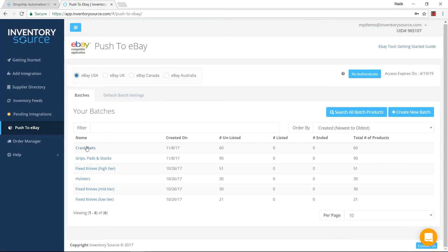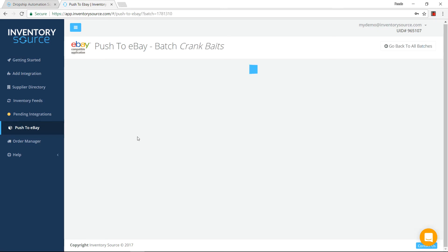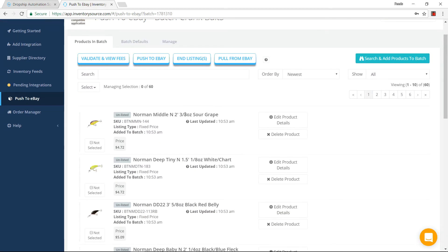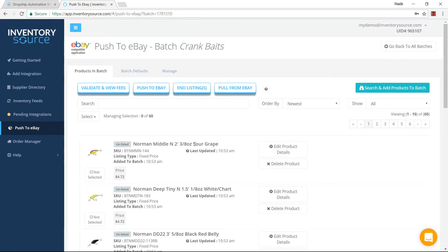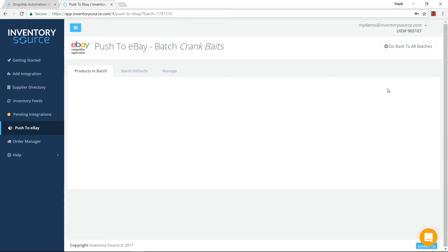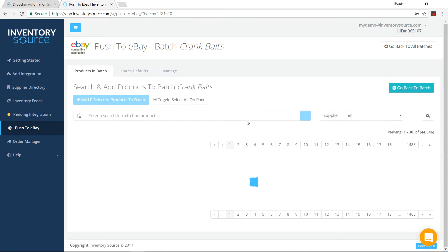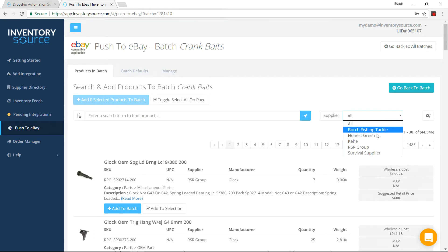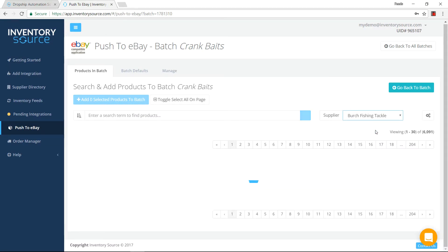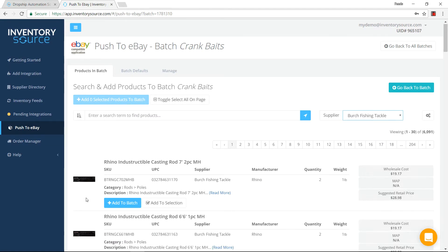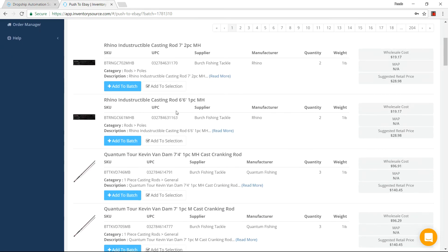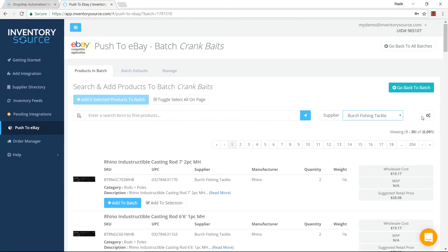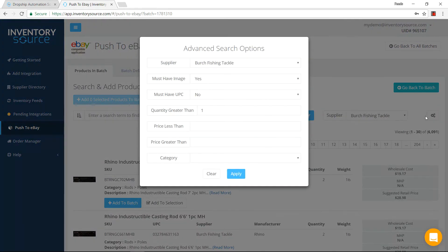So I'm going to jump into batches that we already created, so specifically some fishing batches. I'm going to jump into the crankbaits. As you can see here, we have 60 products being added into this batch. If I'd like to add products into the batch, you can search and add products to the batch here. It looks like I have access to the 44,000 products that I have from my suppliers. Specifically, we're going to go with this specific supplier. Looks like there's about 6,000 products.